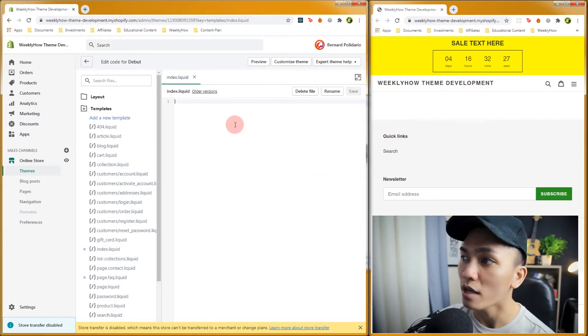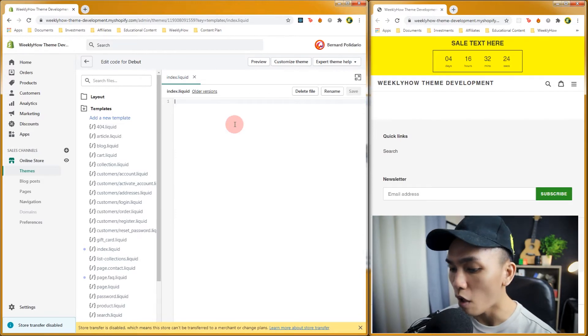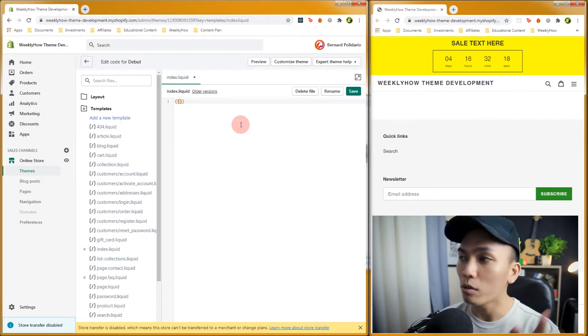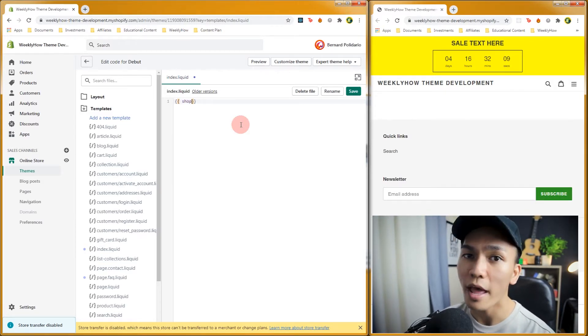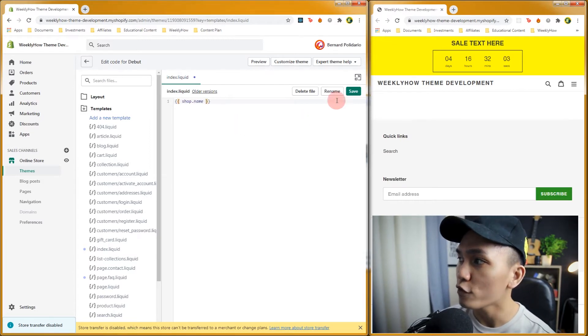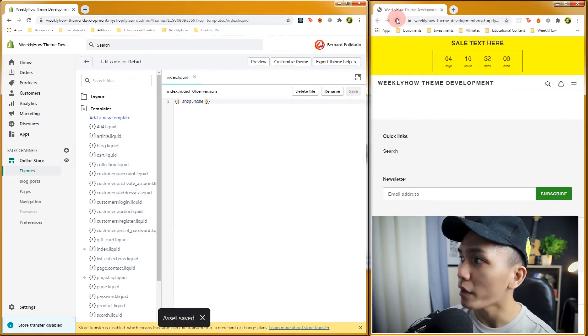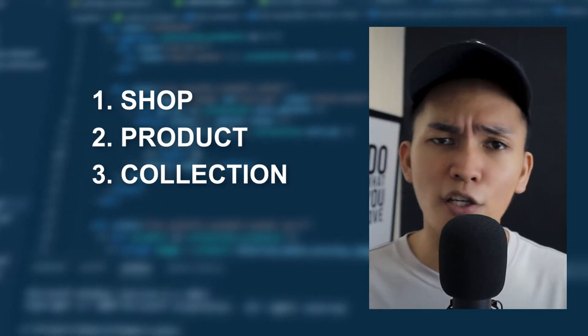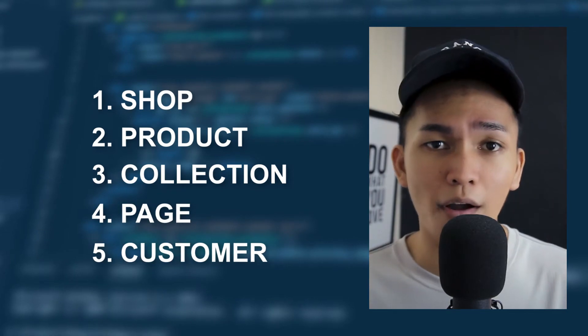Now going back to index.liquid, we can start creating our first object. To create an object, create double curly braces and inside, type the object. For example, let's use 'shop' and then add a dot symbol followed by the attribute name, which is 'name'. If we save this and open our browser and refresh our home page, we should have the name of our Shopify store displayed. Obviously, there are a lot of attributes and objects you can use in your Liquid code — there's shop, product, collection, page, customer, and so on.